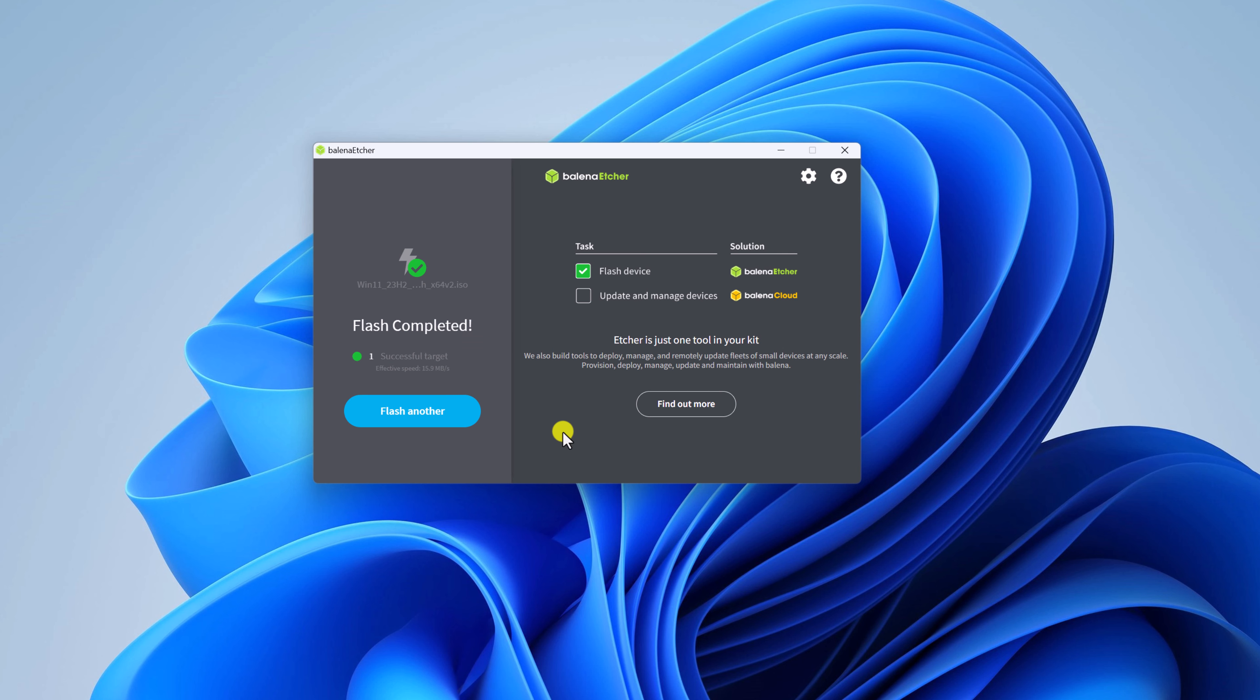Once you get flash completed window, that means you have successfully created USB bootable pen drive. Now you can use this USB pen drive to install Windows operating system on any PC.